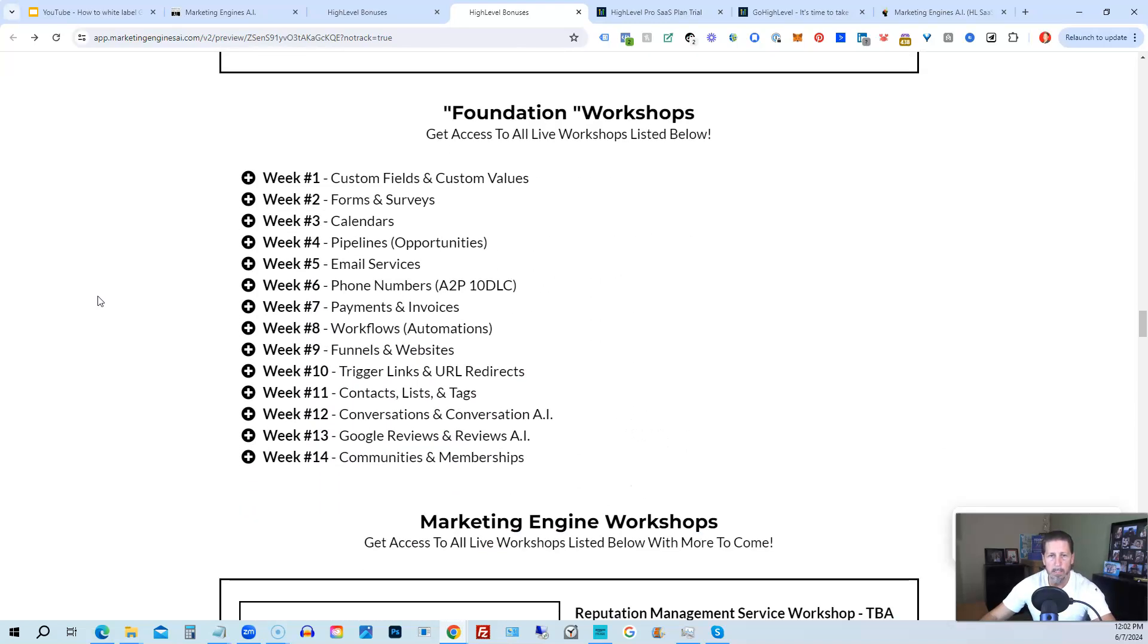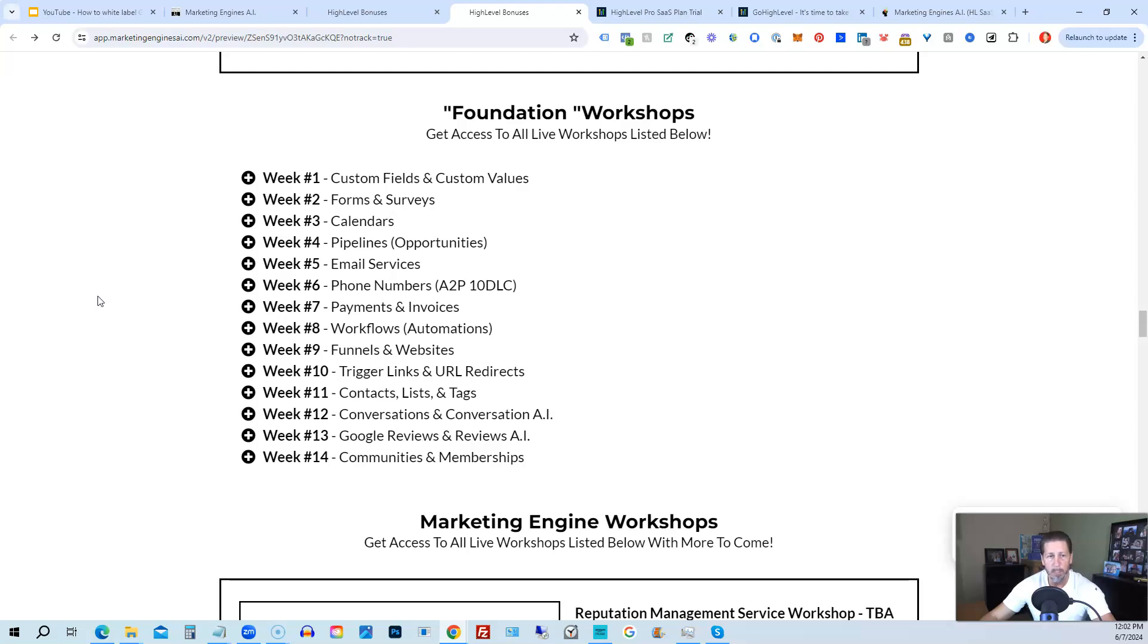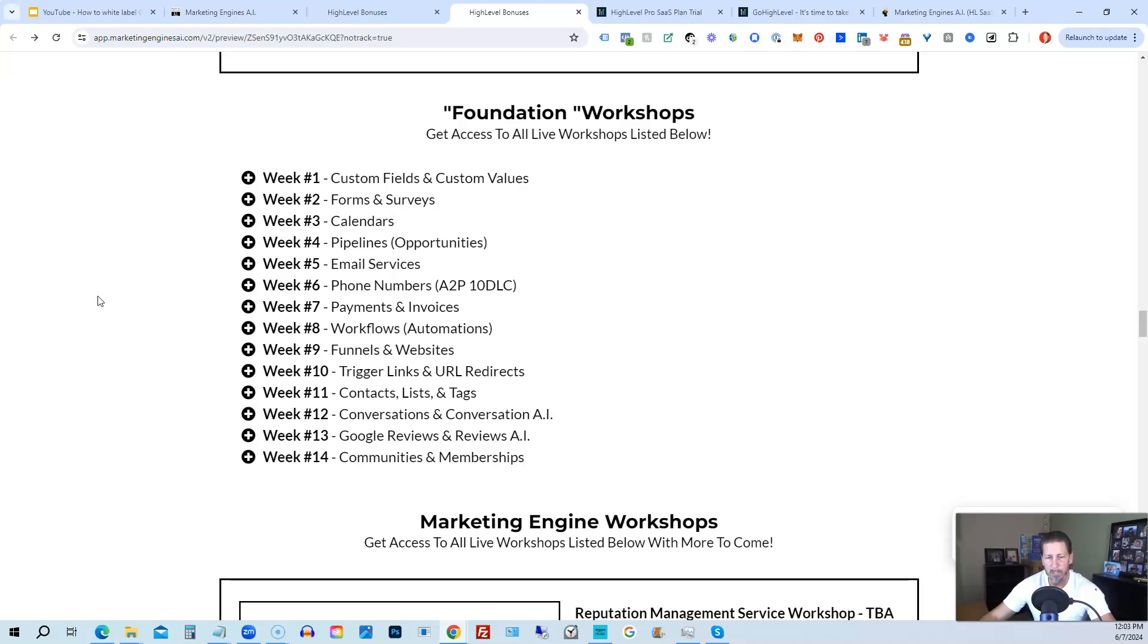On top of that, you're also going to get access to the Foundation Workshops. Now, the Foundation Workshops are built out to help you grasp the order of operations that are necessary in order to be proficient and be able to build things out in a timely manner for yourself and/or your clients. So week number one, we start with custom fields and custom values. Week number two, we talk about forms and surveys. Week number three, we talk about calendars. Week number four, we talk about pipelines and opportunities. Week number five, we talk about email services. Week number six, we talk about phone numbers with the A2P 10DLC compliance and application process. Week seven, we talk about payments and invoices. Week number eight, workflows and automations. Week number nine, funnels and websites. Week number 10, trigger links and URL redirects. Week number 11, contacts, lists, and tags. Week number 12, conversations and conversation AI. Week 13, Google reviews and reviews AI. And week 14, communities and memberships with more to come after that.